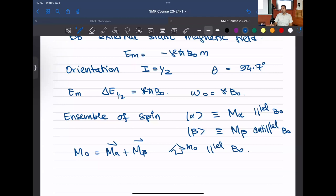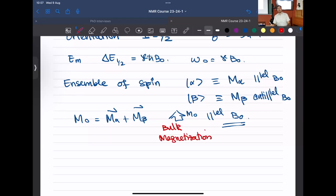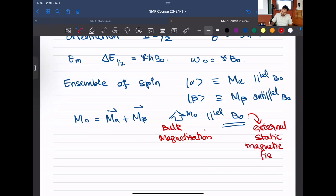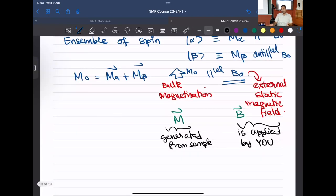What we have understood so far is that there is going to be a bulk magnetization M0 generated from the nuclear spins present in your sample, and it is parallel to the external static magnetic field. Whenever I write something in terms of M, it's magnetization; whenever in terms of B, it's magnetic field. Magnetization is generated from the sample while the magnetic field is applied by you.